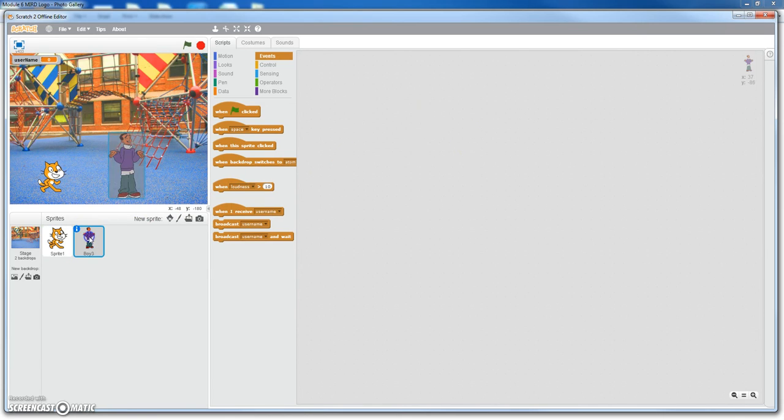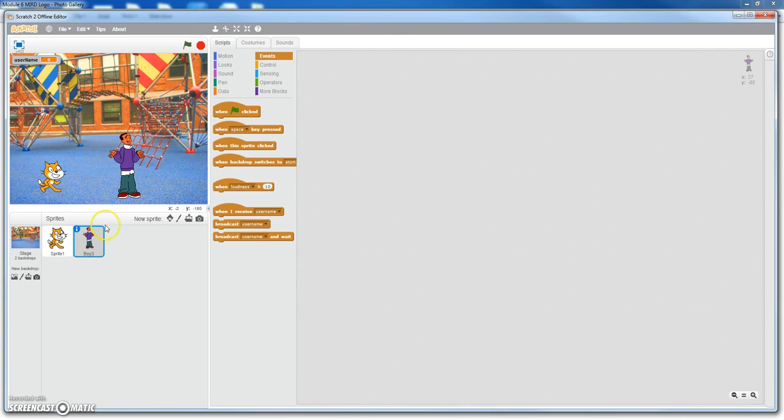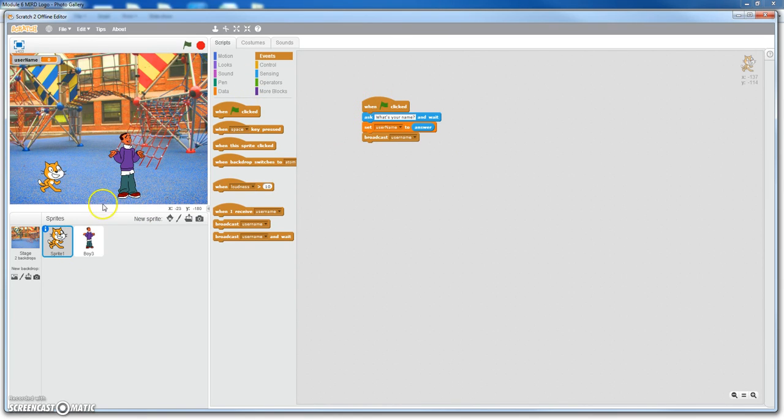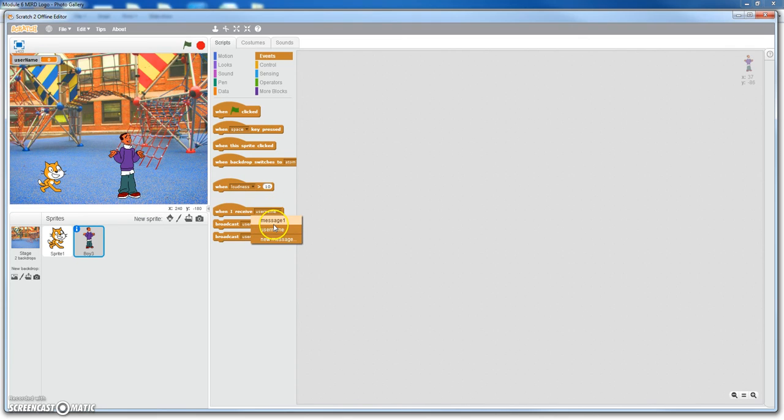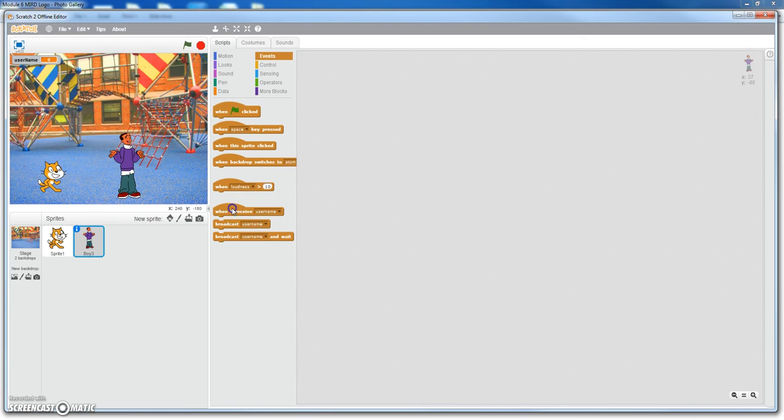So we go to the boy. Now what's going to, on the cat, we started his actions with a flag. On the boy, we're going to start his actions with the broadcast. So when I receive username, you click on the drop down menu, you see you've got a couple of them there. Message one and username. We're just going to use one username. When I receive username, I'm going to say, my name is, and then he's going to say his name.